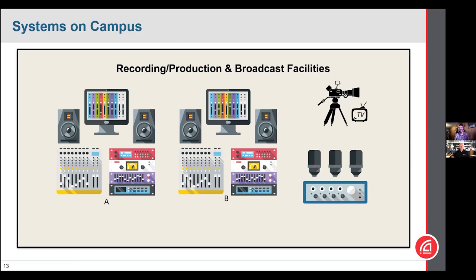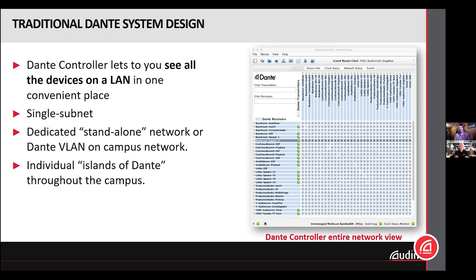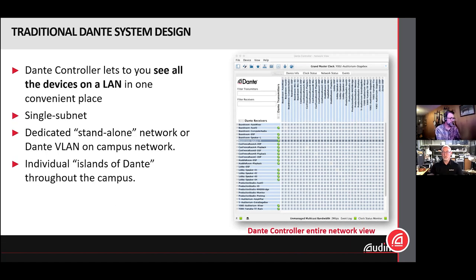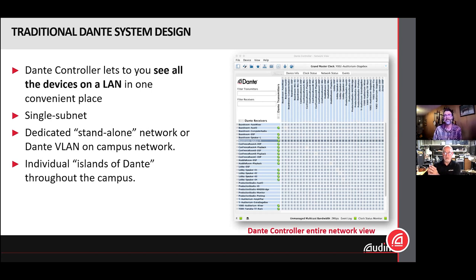Traditionally, Dante required everything on the same VLAN — a single subnet. In a campus situation, you'd see individual islands of Dante throughout the campus, each dedicated to their own department — the education center, the stadium — all using Dante but totally separate with no interconnectivity. Even if on the campus network, devices were confined to a dedicated Dante VLAN, still a single subnet. This is where Dante Domain Manager comes into play.